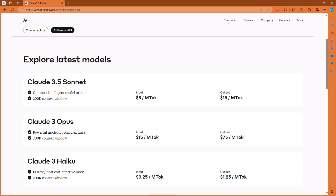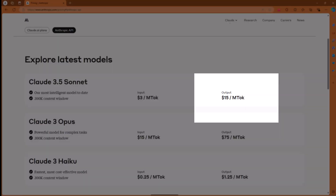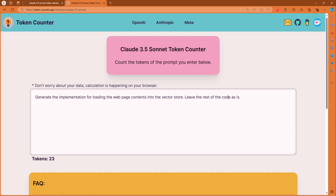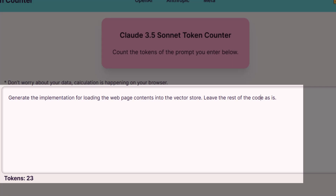Let's talk a little bit about how these costs are calculated. Here we see the cost for Claude 3.5 Sonnet at $3 per million tokens input and $15 per million tokens output. Output is always more expensive than input. There are various sites out there that can help you estimate token counts. Here I'm on one such site and I'm giving it one of the prompts from our earlier tutorials, and it's telling me that will result in 23 input tokens.